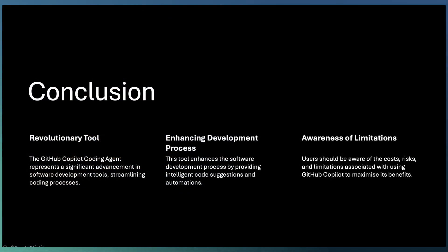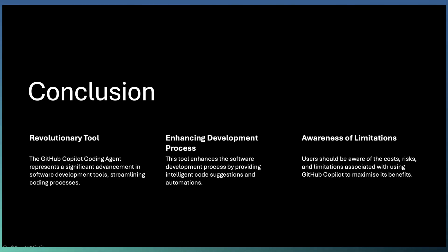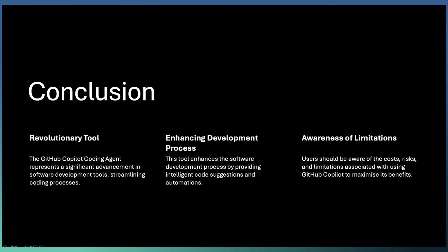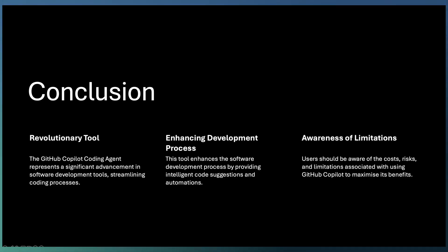Copilot coding agent revolutionizes the way we develop software. We are getting an AI team member who is going to take some of the tasks from us and implement. You are more focused on reviewing the code generated by Copilot as well as more complex use cases. Users should be aware of the cost, risk, and the limitations associated with using GitHub Copilot coding agent.